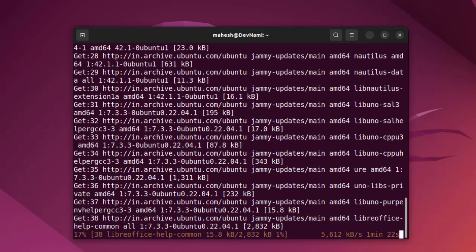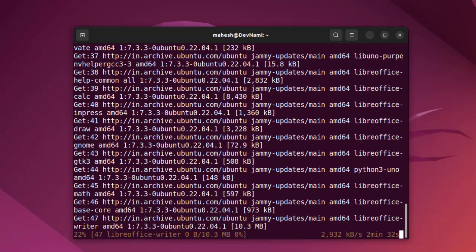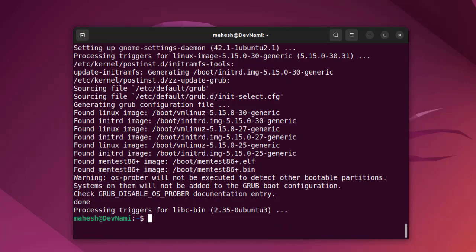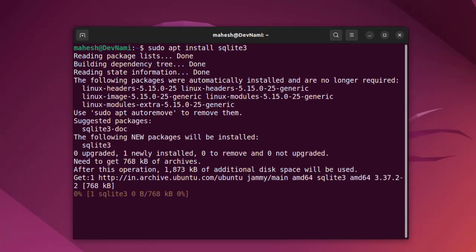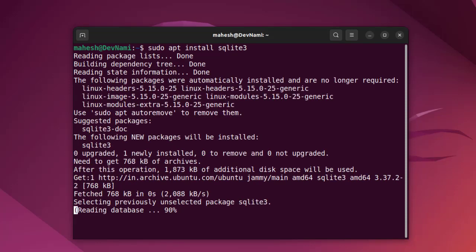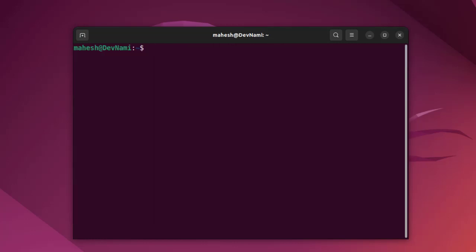Once the upgrade is complete, we can clear the terminal. Now let's type in sudo apt install sqlite3 and hit enter. You can see the packages that will be installed. Now that we have that package installed, we'll also go ahead and type in sudo apt install sqlite-browser.